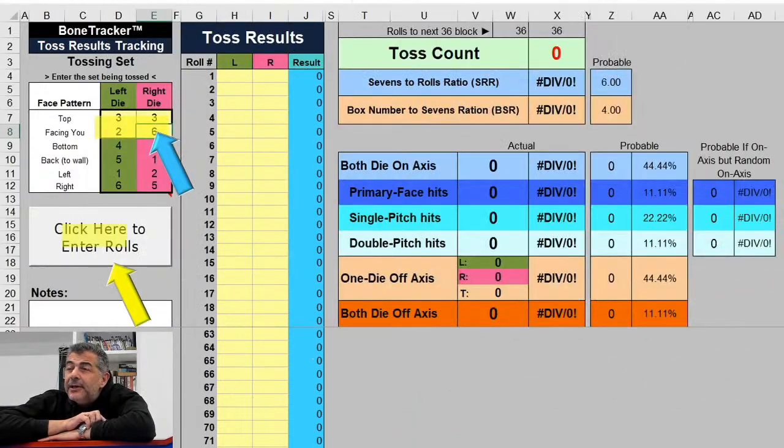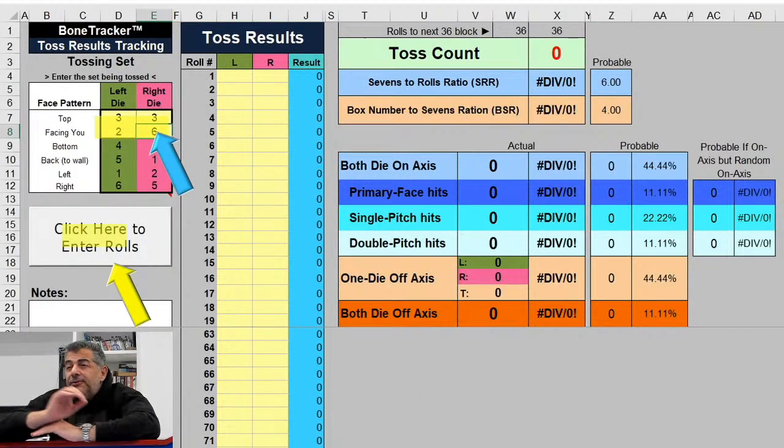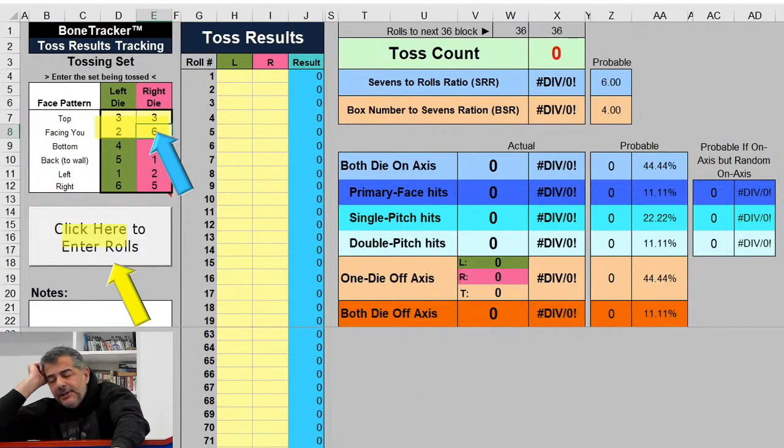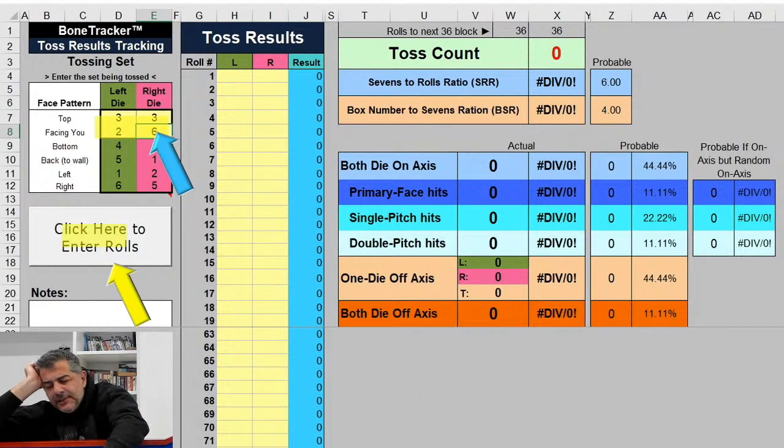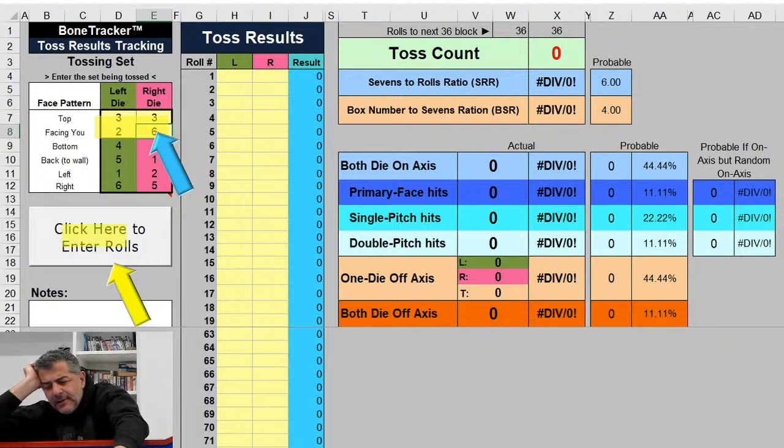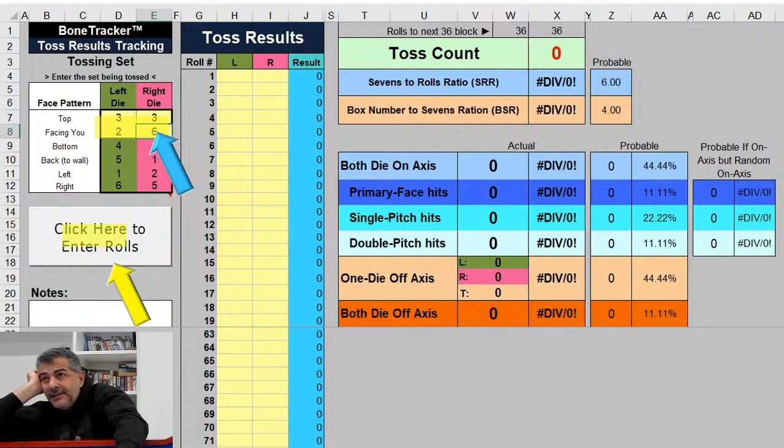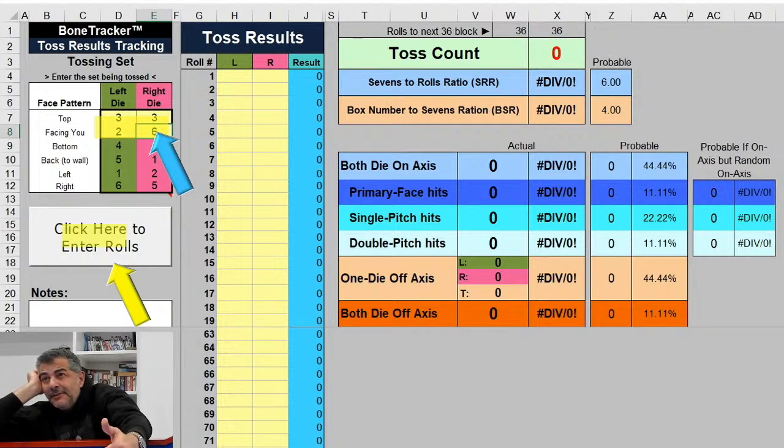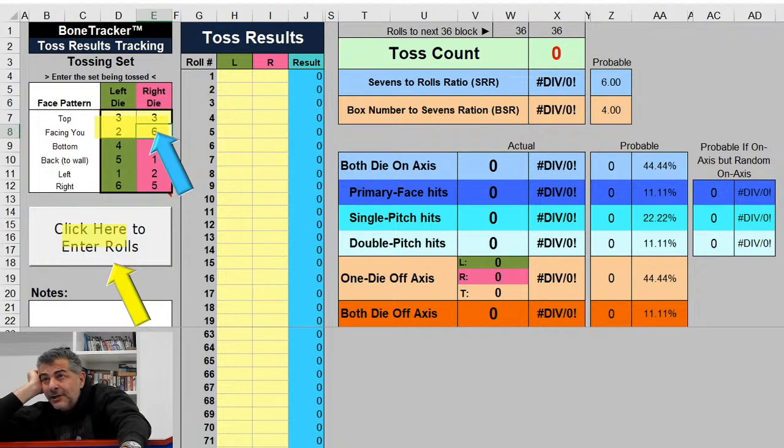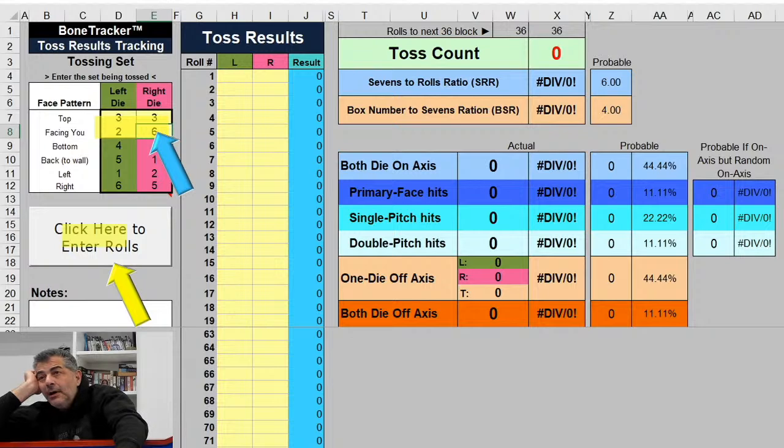Okay, so the first page you will be faced with is called Raw Data. This is where you put your dice set on the top left, and then underneath you're ready to go. You just click here to enter rolls. You will see that the yellow arrow just shown on the screen.